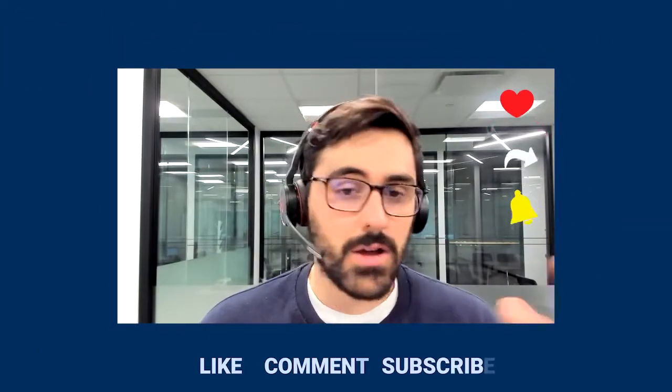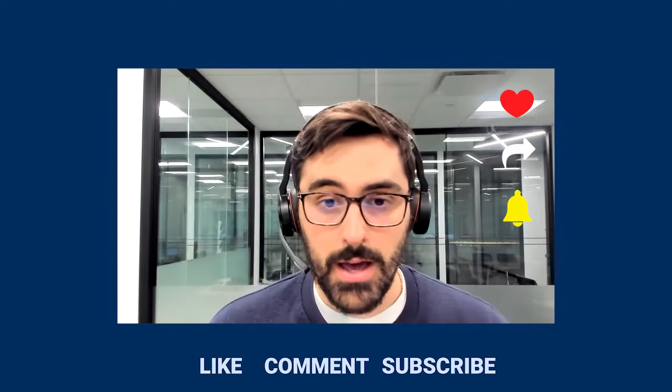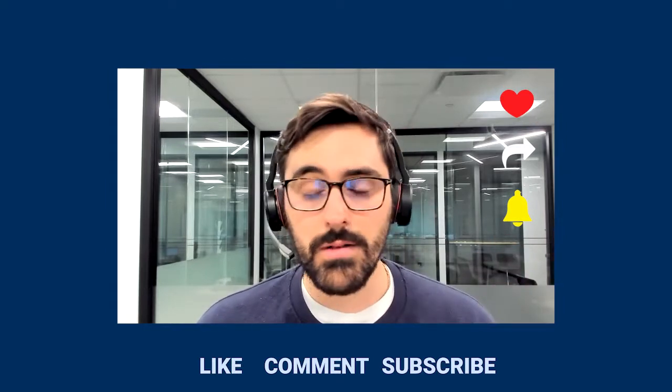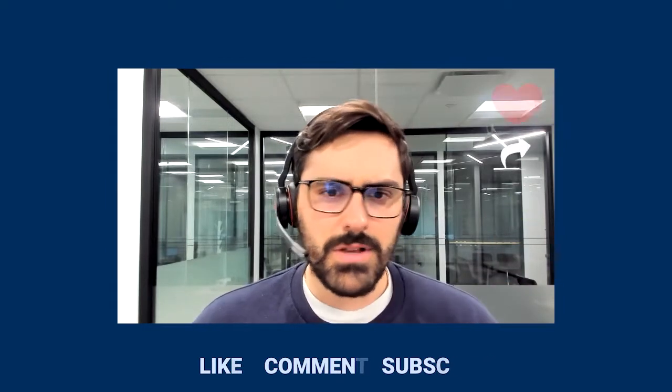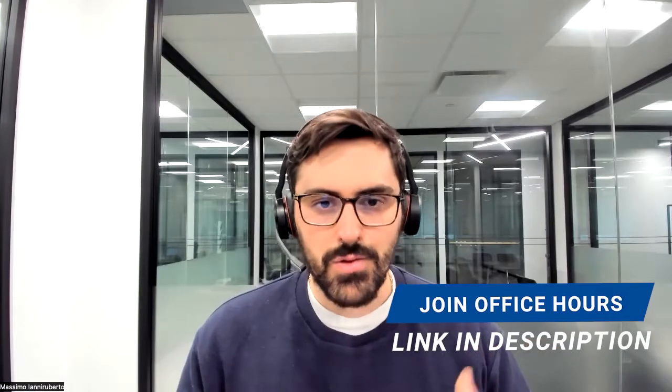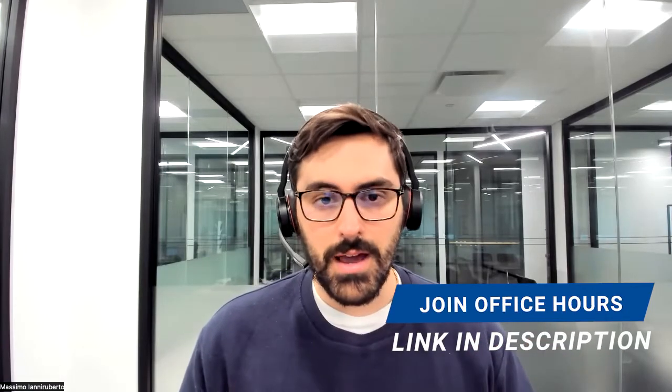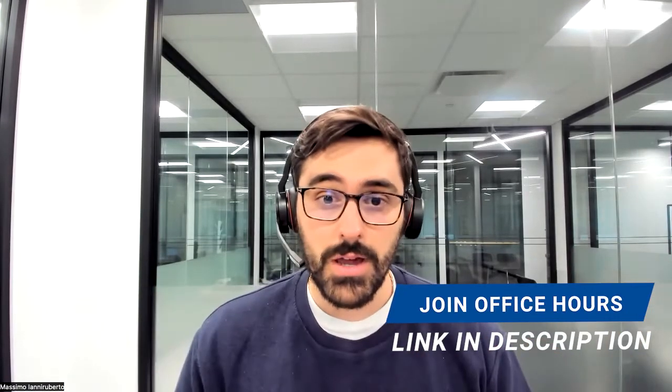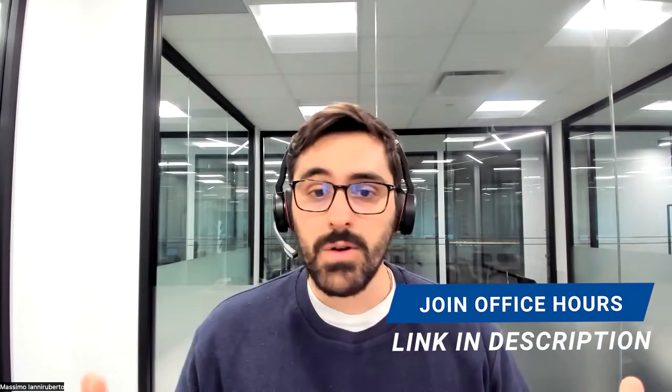As always, please like, comment, subscribe. We love seeing the comments, we answer all of them and also please join my office hours. Those are like a personal setting, there's a few people in there, oftentimes people from YouTube just like you, you can ask me whatever you want and typically I can answer it. If not, we can definitely get you an answer offline. I'd love to see you there, I hope you enjoy the video, have a good one.